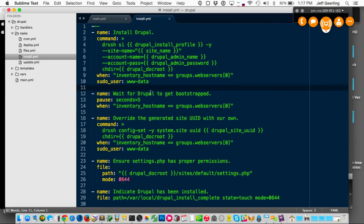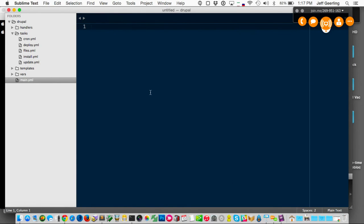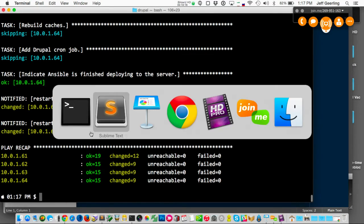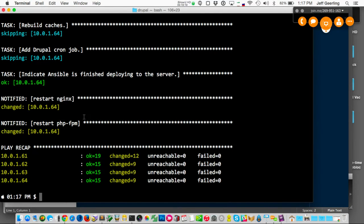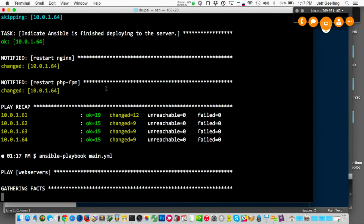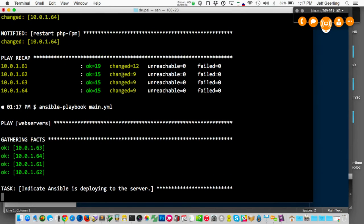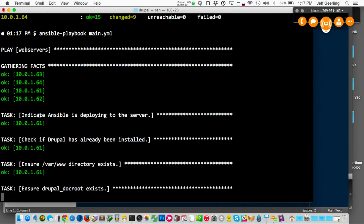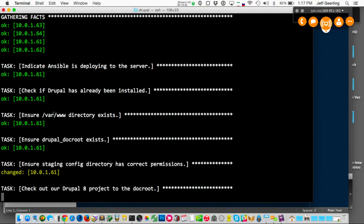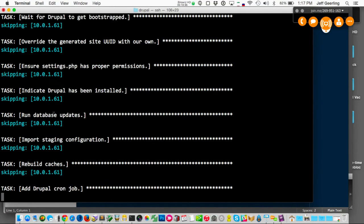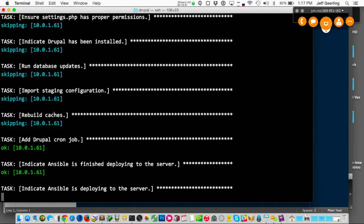When it finishes it gives you a report of everything. And if I run it again, it should go through and show nothing's changed — we're in a good state, everything's installed. So if you're doing continuous deployment or continuous integration, you can have your playbooks run and make sure your servers are in the right state, which is nice and simple to do.